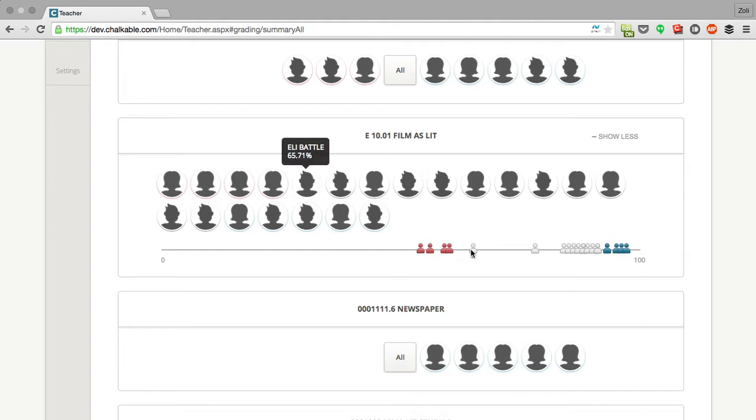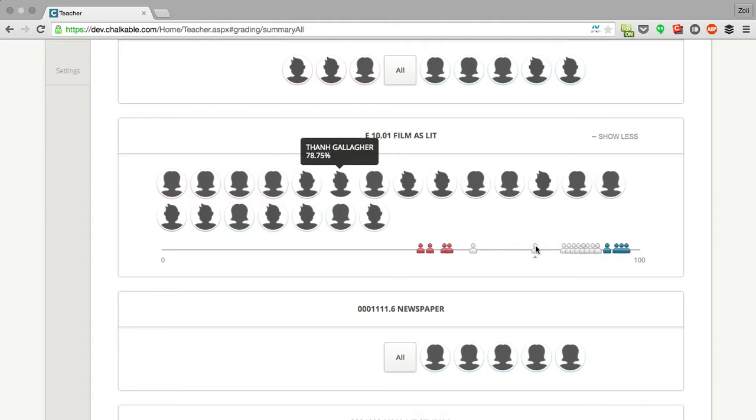I can see there's a huge gap for these five students versus these students and this guy Tan is kind of in the middle.